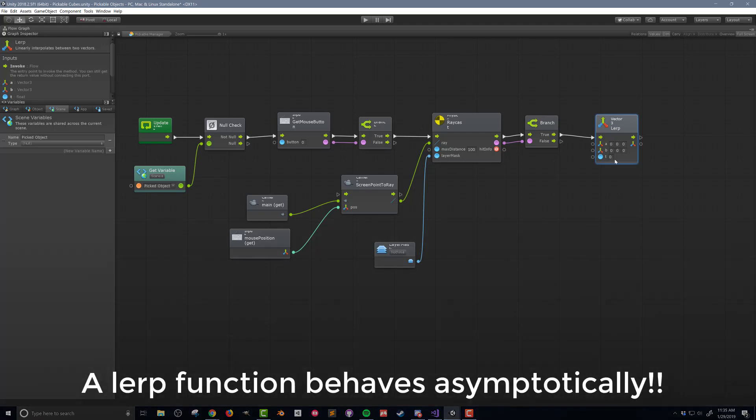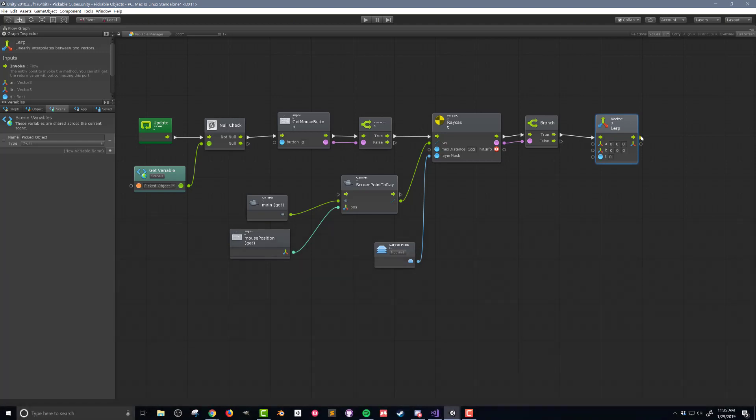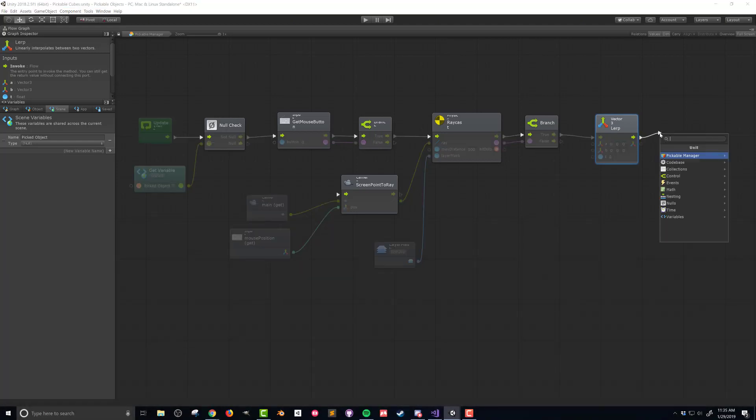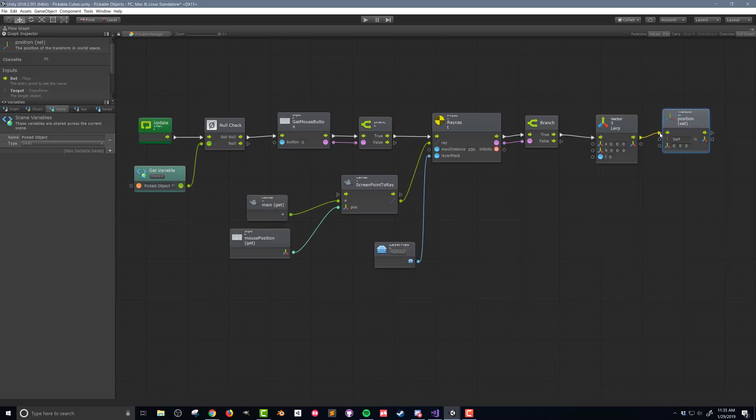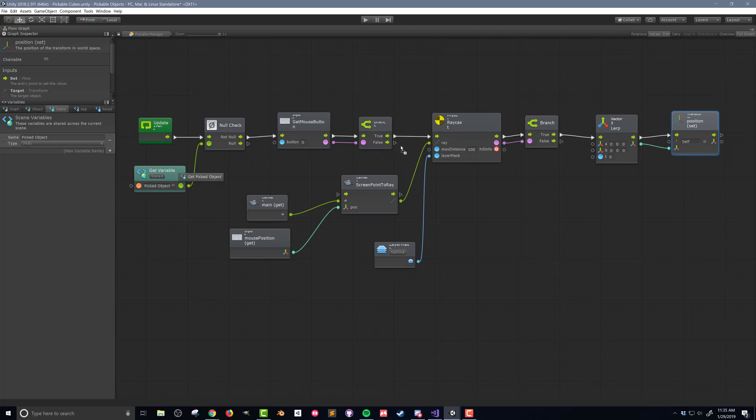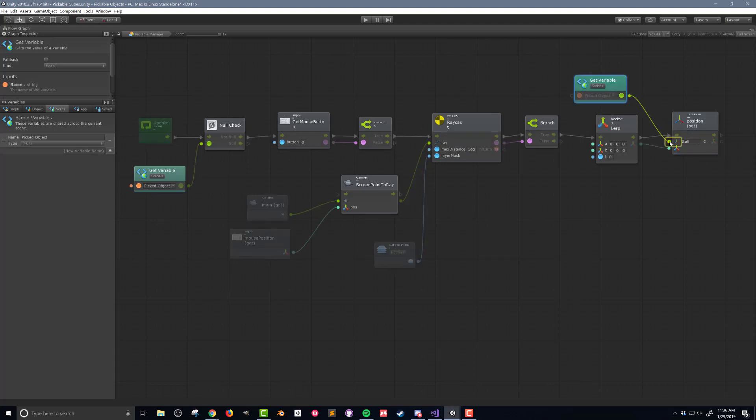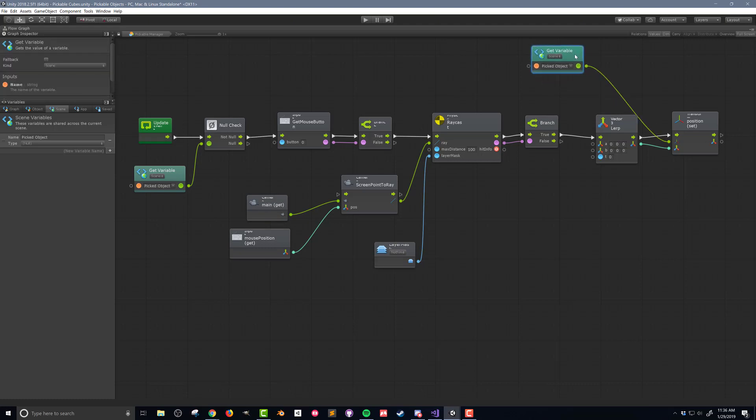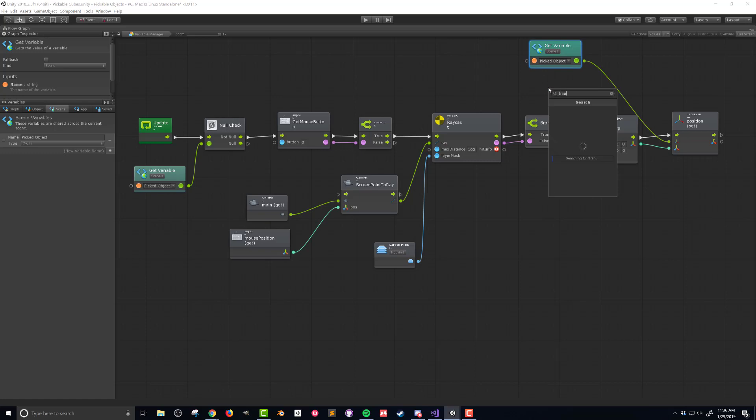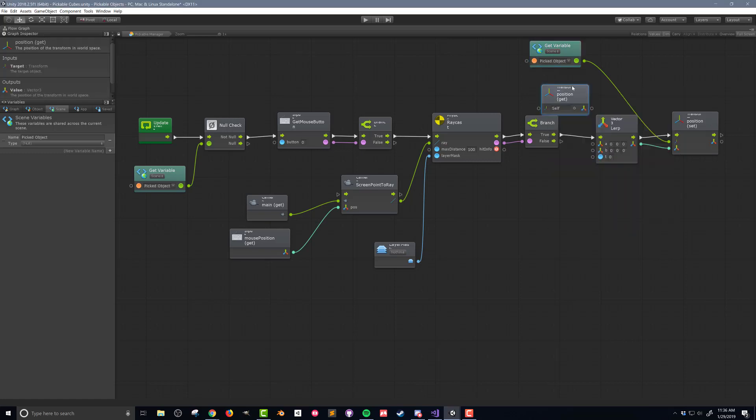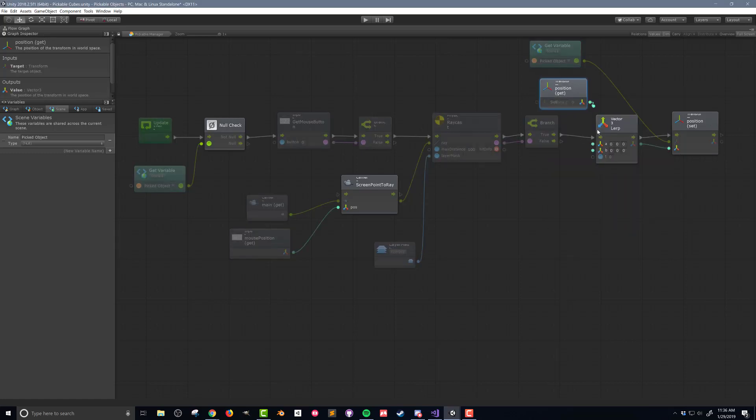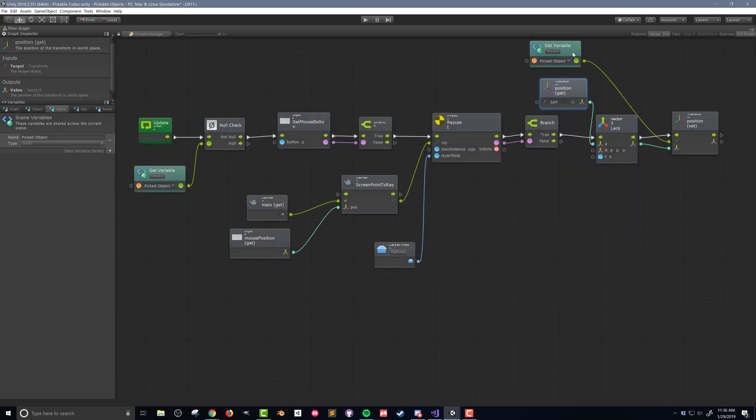It is also important to know that the output of the lerp will never actually reach the final value. It's just going to get really close. I'll connect the flow and the vector3 output of the lerp function to a transform position set unit. Next I'll drag out the picked object variable and connect it to the transform position set unit since the picked object is the object I want to move. I'll also add a transform position get unit to set the starting value or a value of the lerp unit.